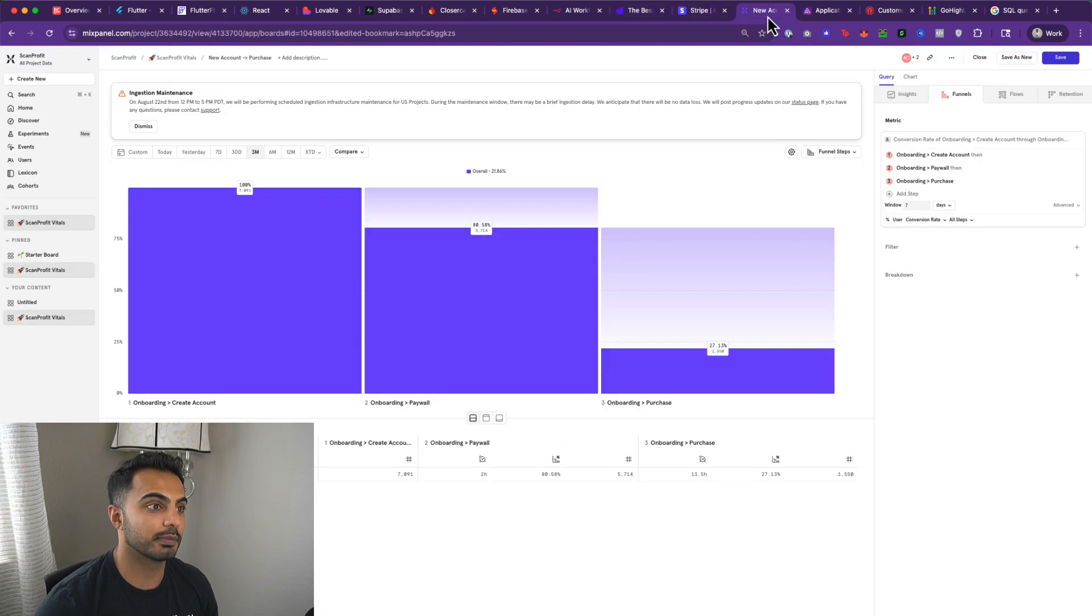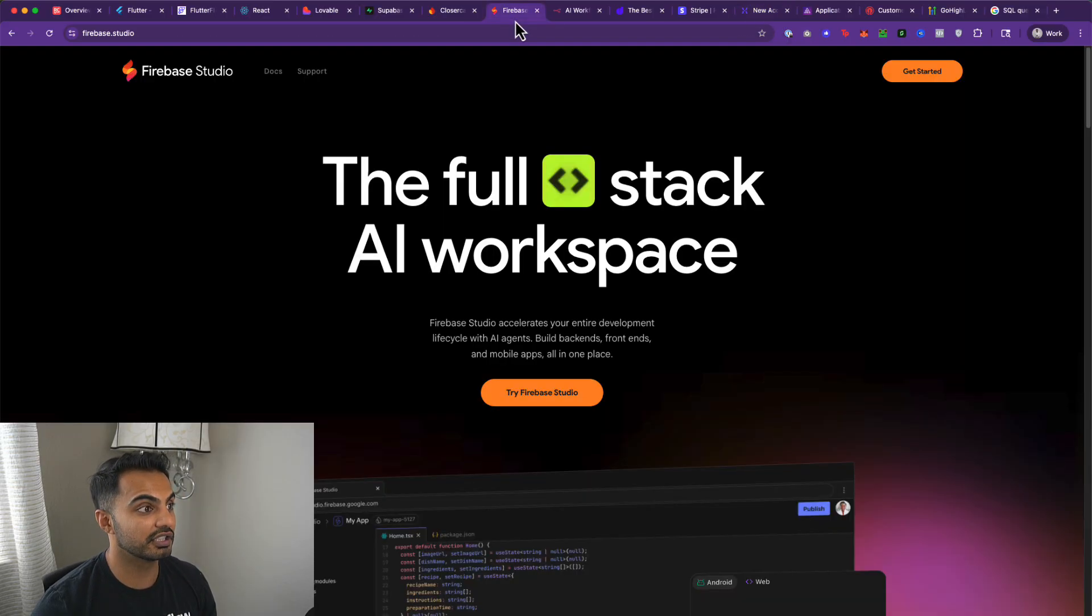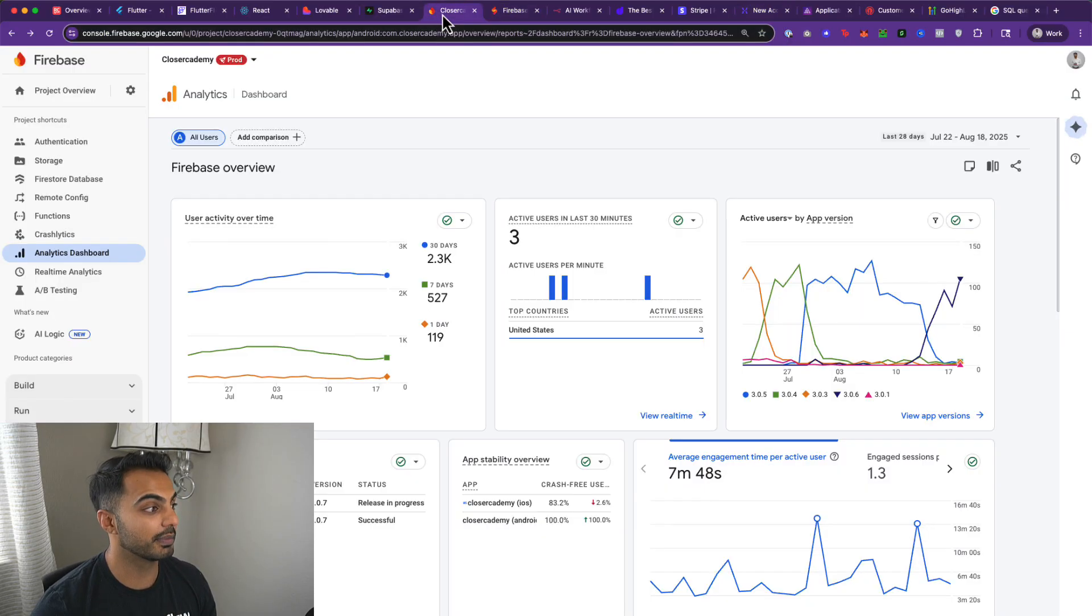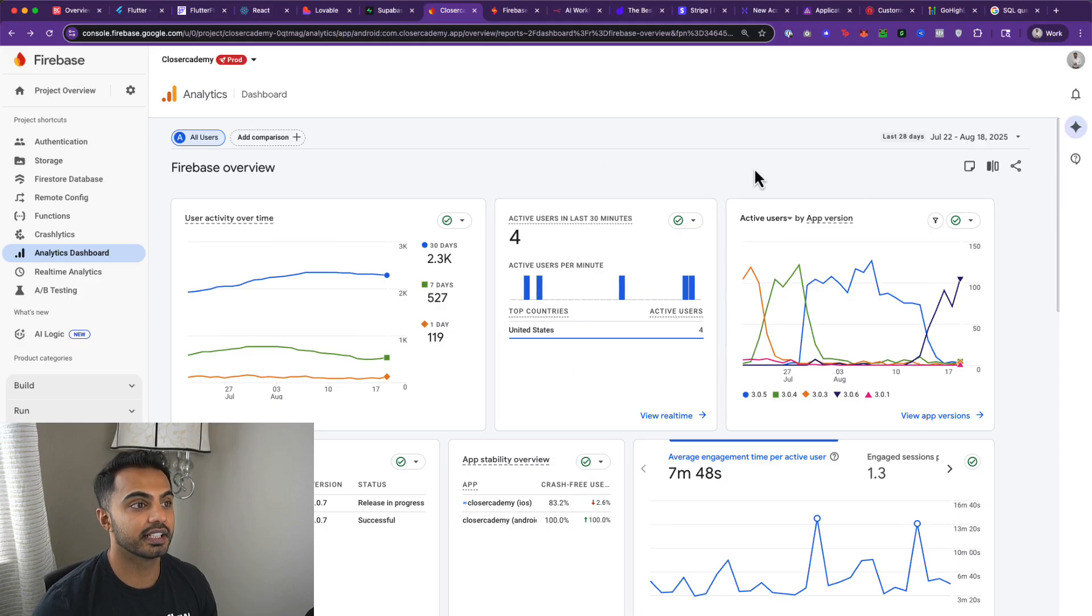Now we've talked about payments. We need to know what people are doing on our app. I did mention to you that Firebase has their own analytics dashboard.